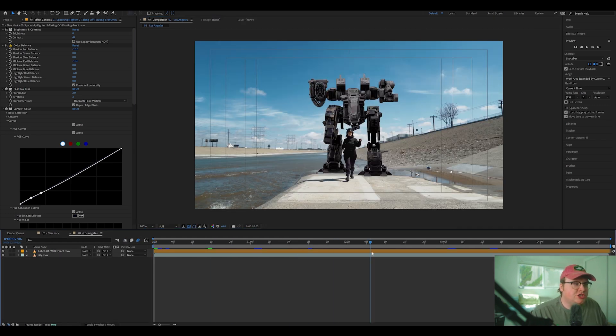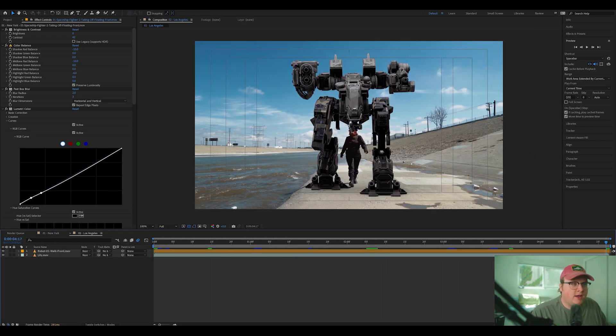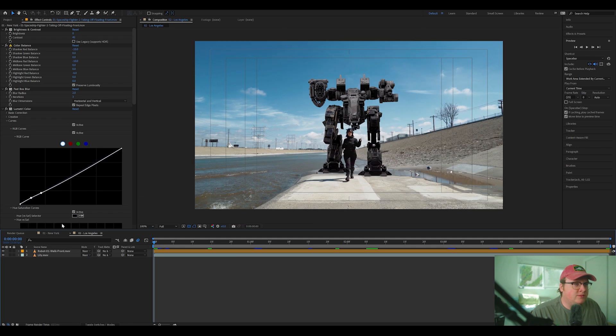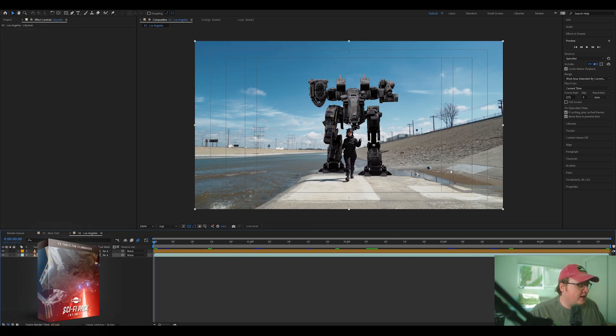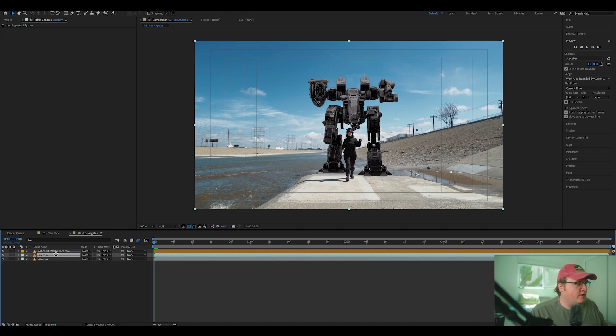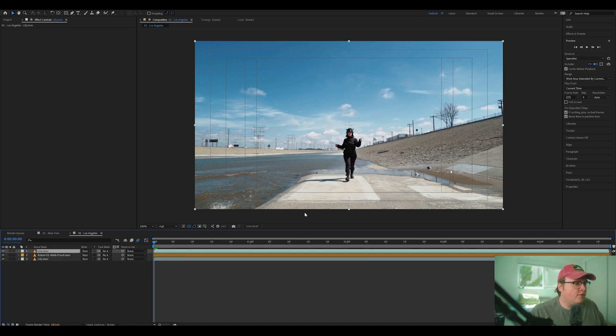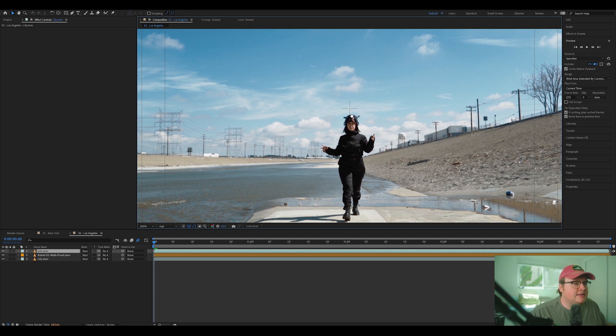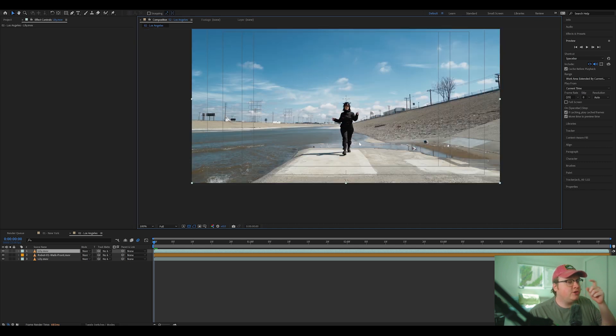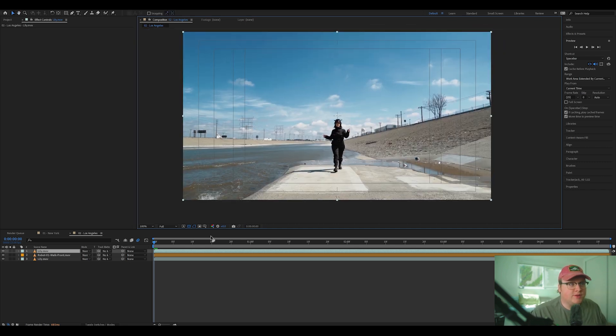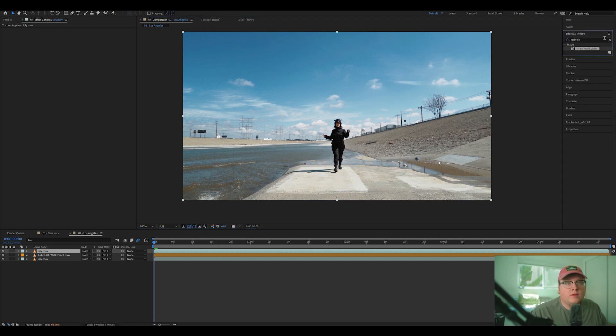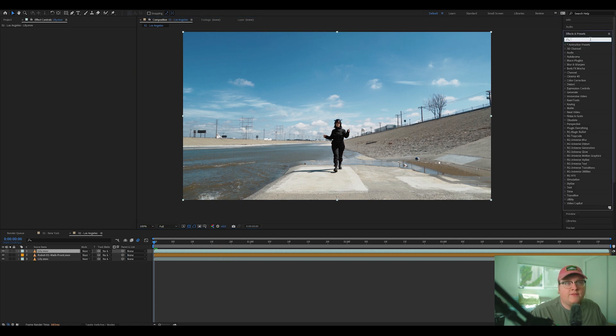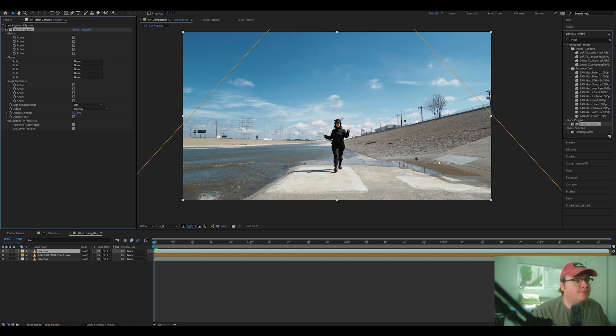All right. So we have this shot here of Lily walking and we want to put this robot behind her. So again, we're going to hit control D on our clip of her and put it above our robot. All right. And I'm going to show you a different way of using mask prompter this time. So I'm going to add the effect mask prompter to our clip here.